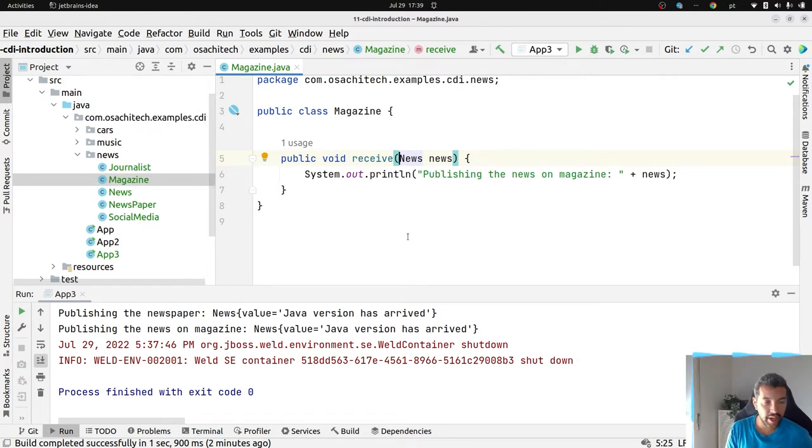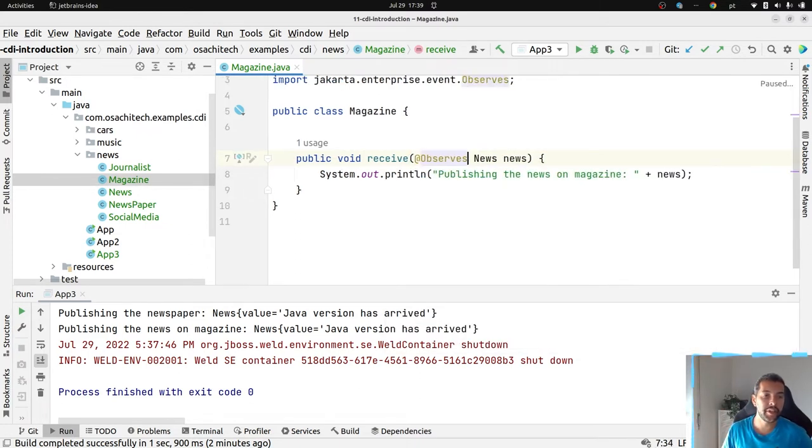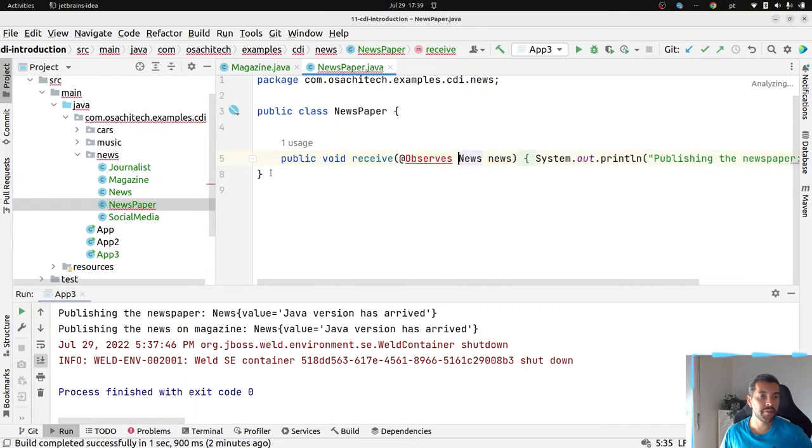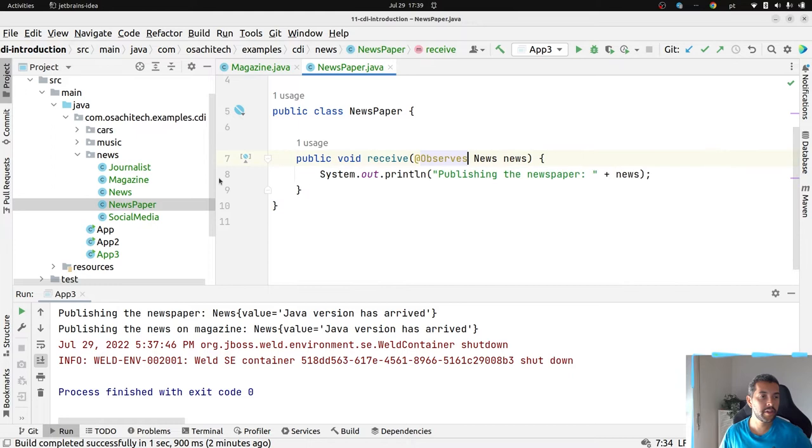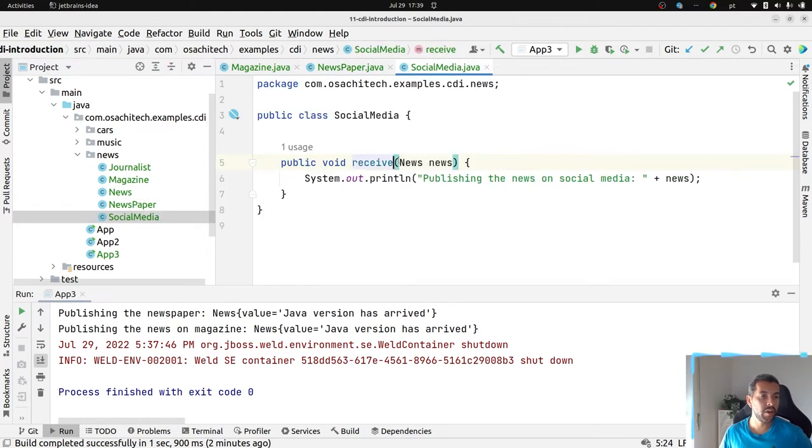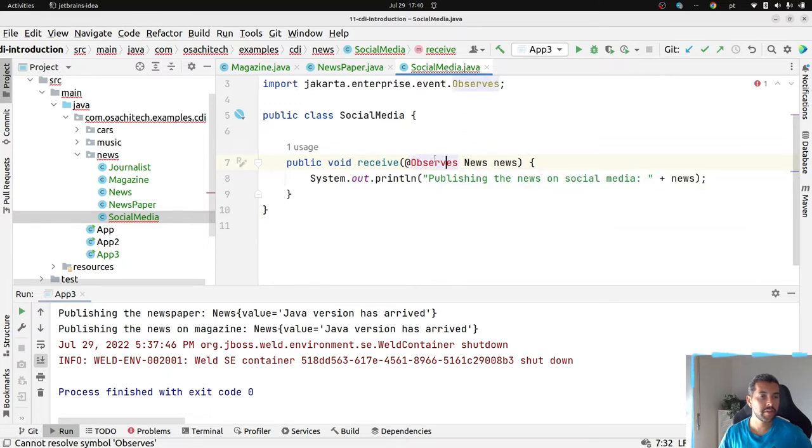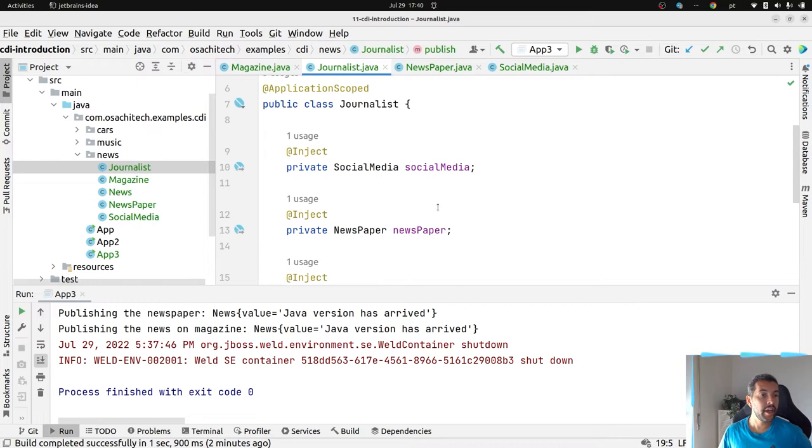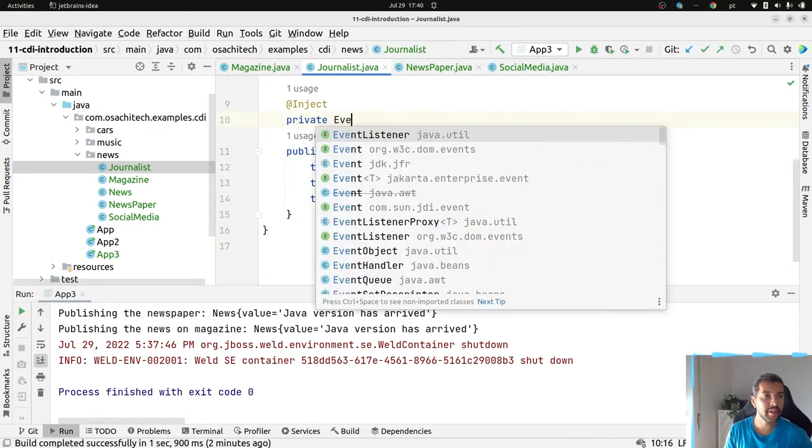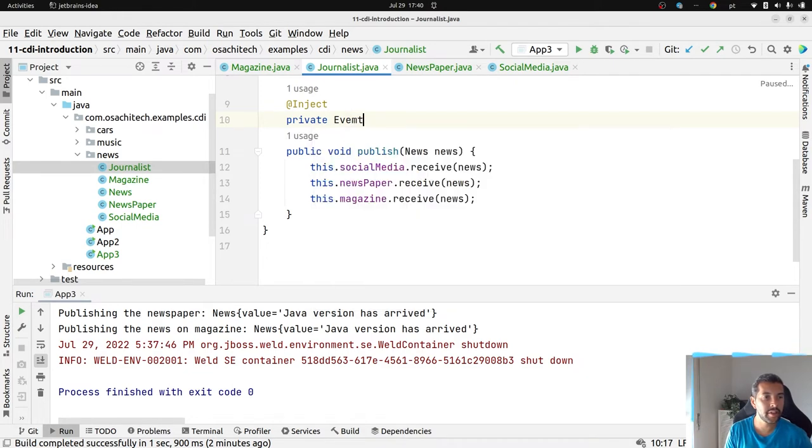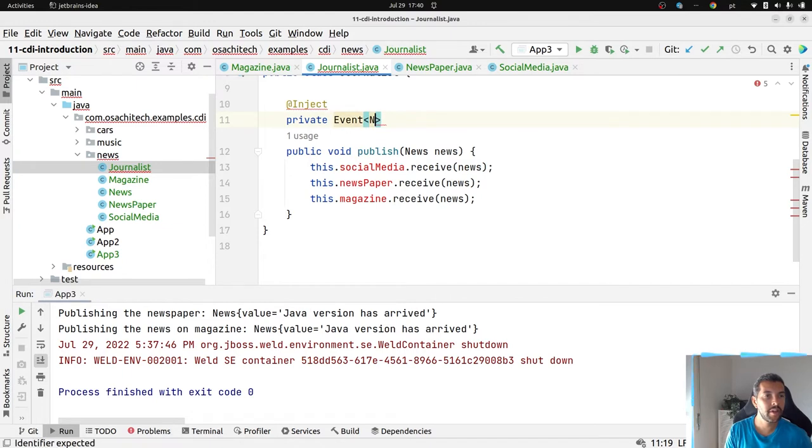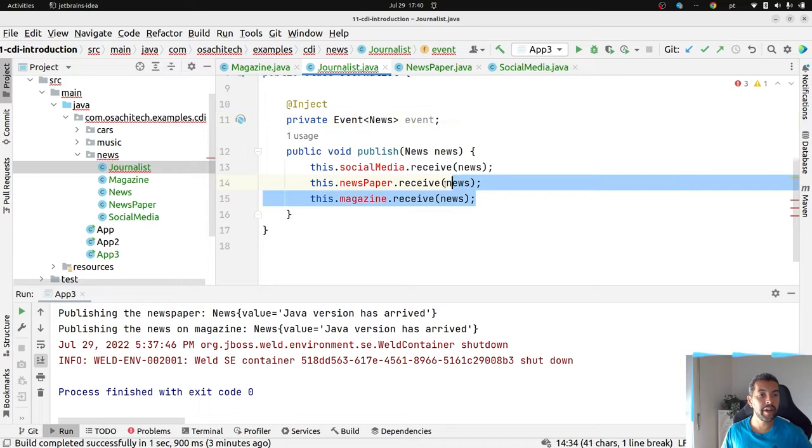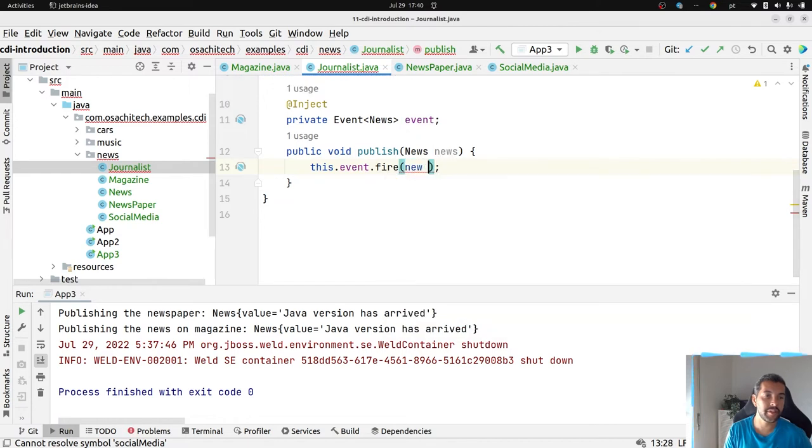I have my magazine, I just need to put the observes annotation. Everybody observes here. Observes on the newspaper. Observes on the social media. Social media, newspaper, magazine. I guess it was all the ones that I need. And here I will inject the event, the news event.